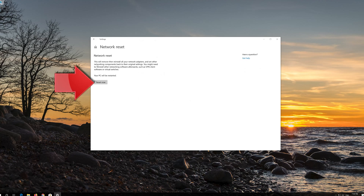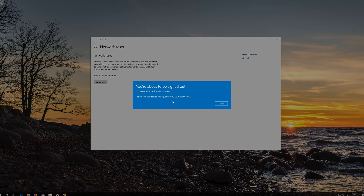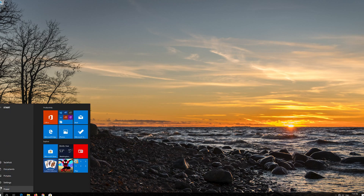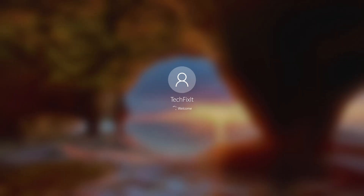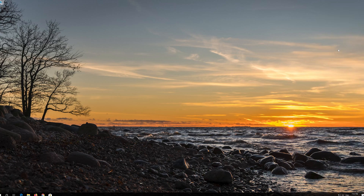Press Yes to confirm. Now Restart. Your problem should be fixed.